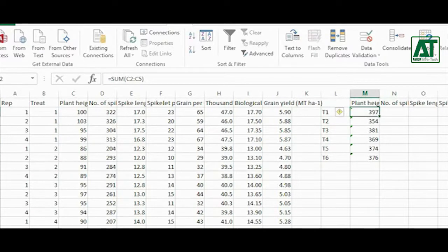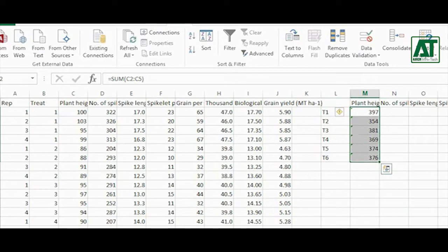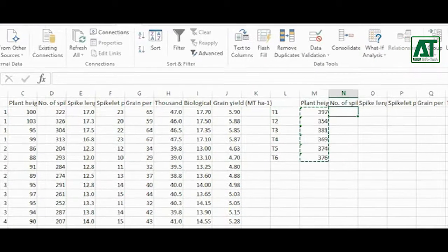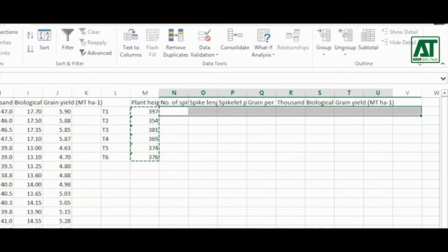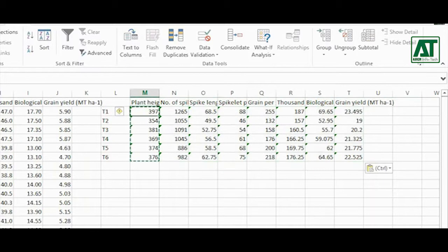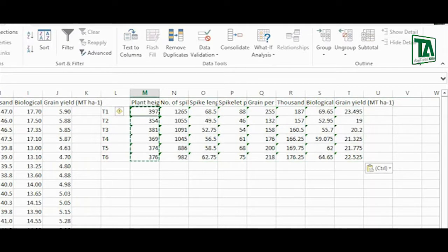Copy the first parameter totals containing formula and paste it under the rest of parameters. Now you have totals for all of the parameters.